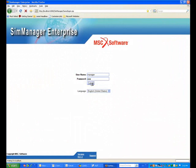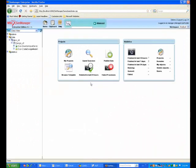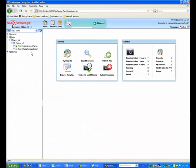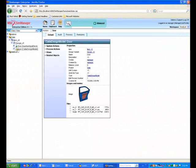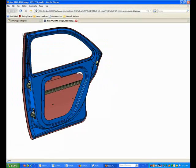First, let's open up SimManager. We already have a door model stored in the system.